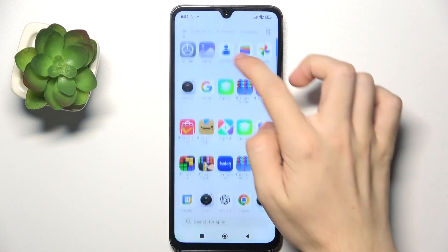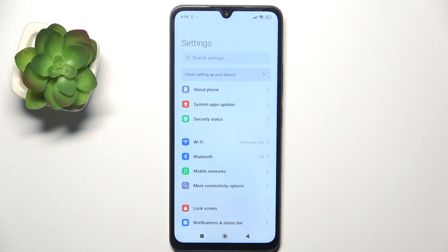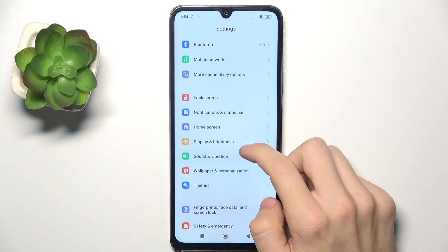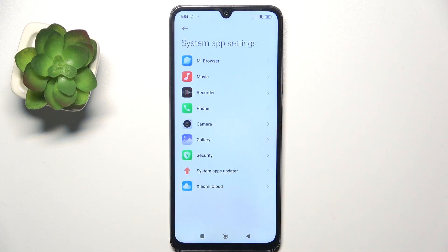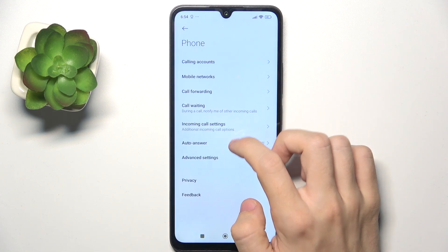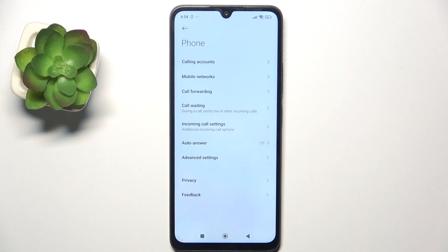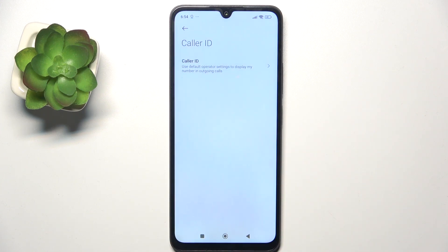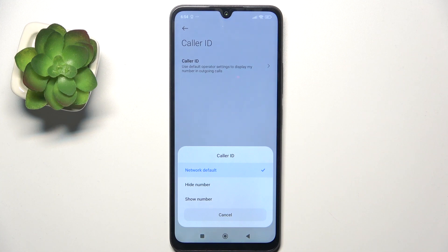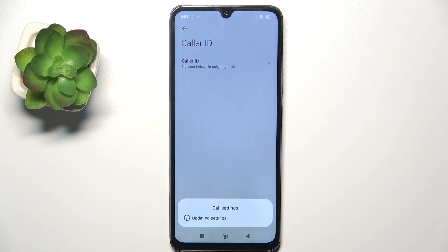To do it, go to Settings, then go to Apps, System App Settings, Phone, and then go to Advanced Settings, Caller ID. Click on Hide Number and now your call recipients won't see your caller ID.